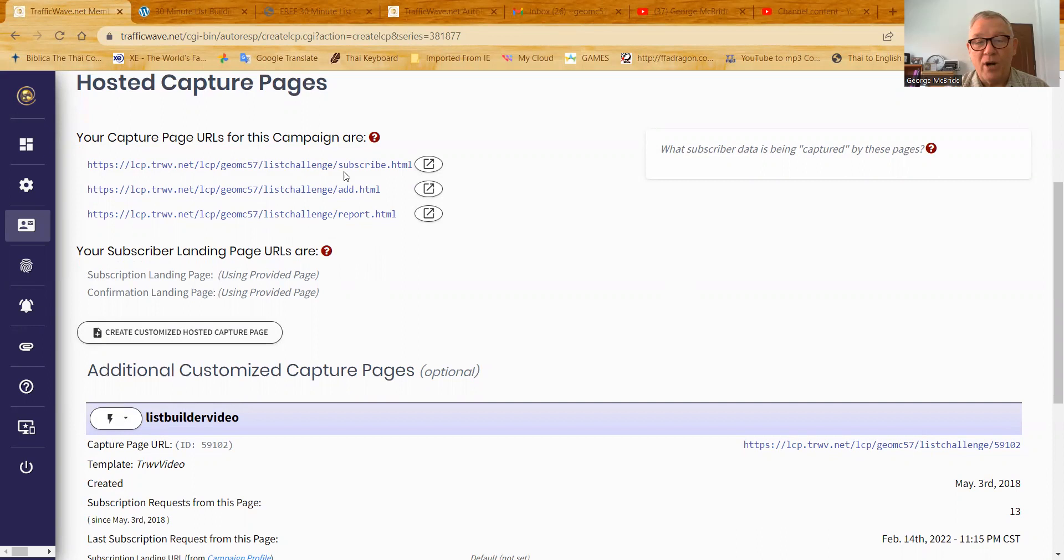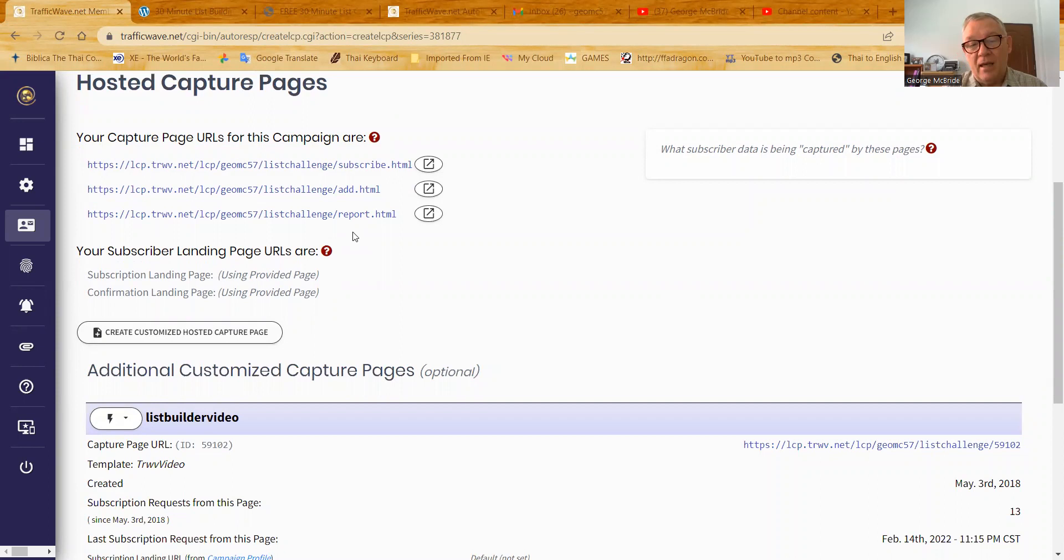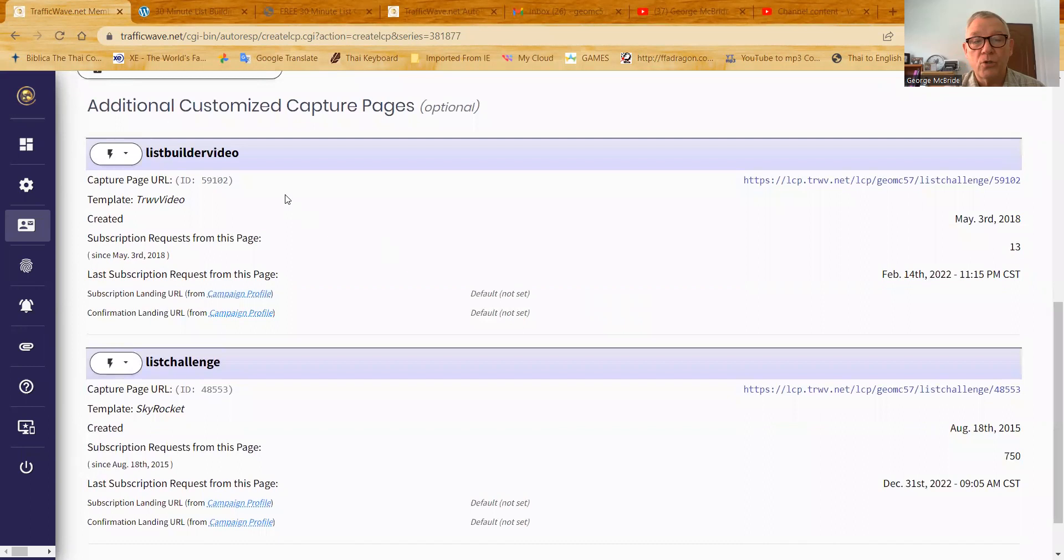Traffic wave provides you with several landing capture pages for every campaign you make. And there's three of them right there. I almost never use those landing capture pages because they're just black and white boxes asking for the information. They're not customized in any way, but they're available if you need them. So they're there. Then you can do your own capture pages, which I do several and I host them on my website, or you can do a traffic wave hosted capture page.